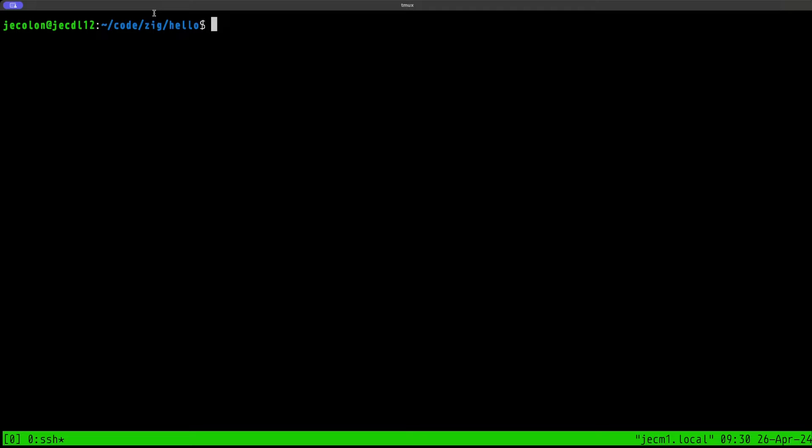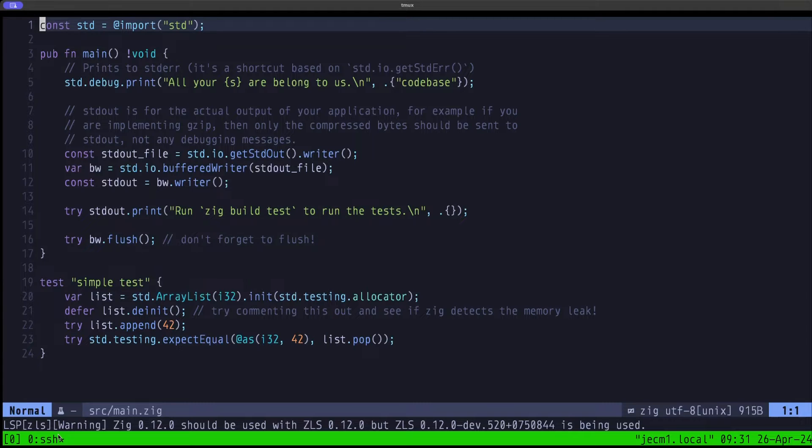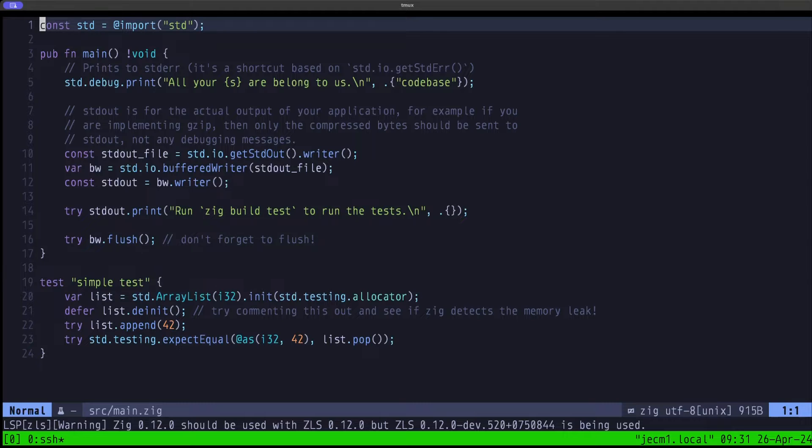In the first video of this series, we set up a configuration using Zig 0.12, the stable download, and ZLS. We built ZLS from the master branch with that Zig 0.12, and we had no problem doing that. Then we installed Neovim and configured it with the Kickstart configuration. That configuration works, but let's open up main.zig here.